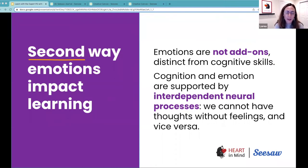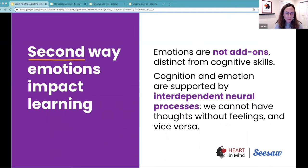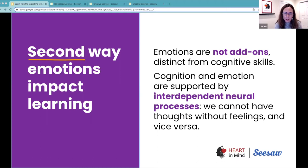Dr. Imordino-Young, an affective neuroscientist from the University of Southern California, often says that we cannot have thoughts without feelings and vice versa. So this idea that emotions are a nuisance and we have to leave them out the door when we are trying to do highly cognitive work, or when we come into the classroom — that idea is completely obsolete.